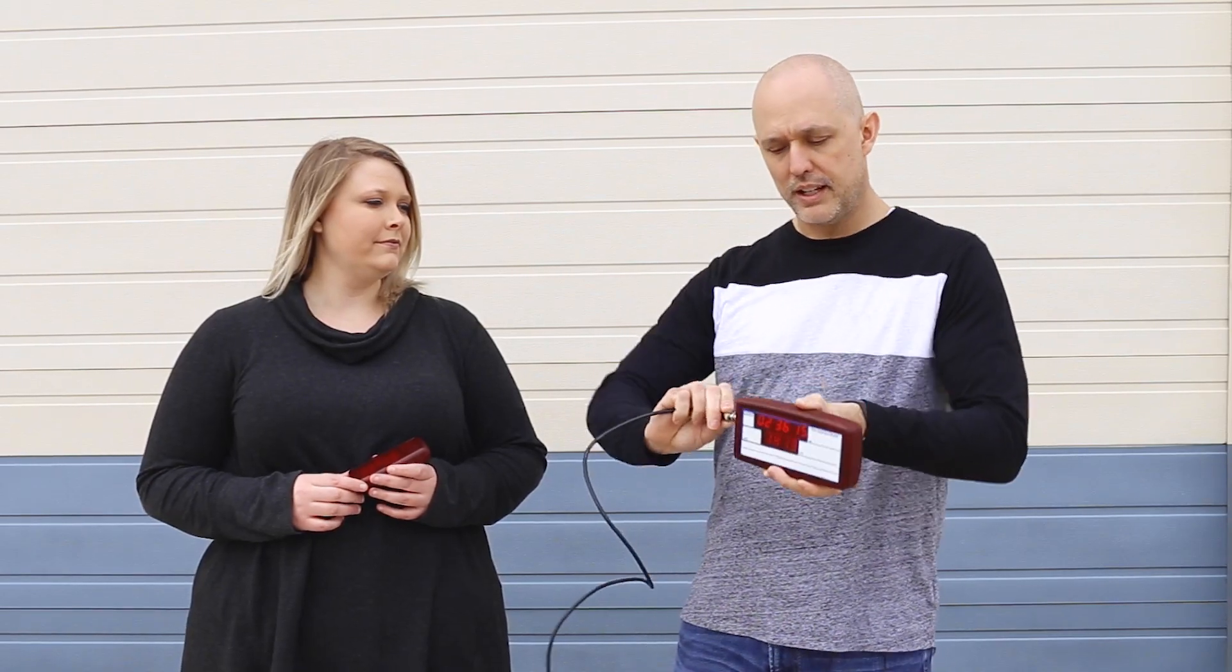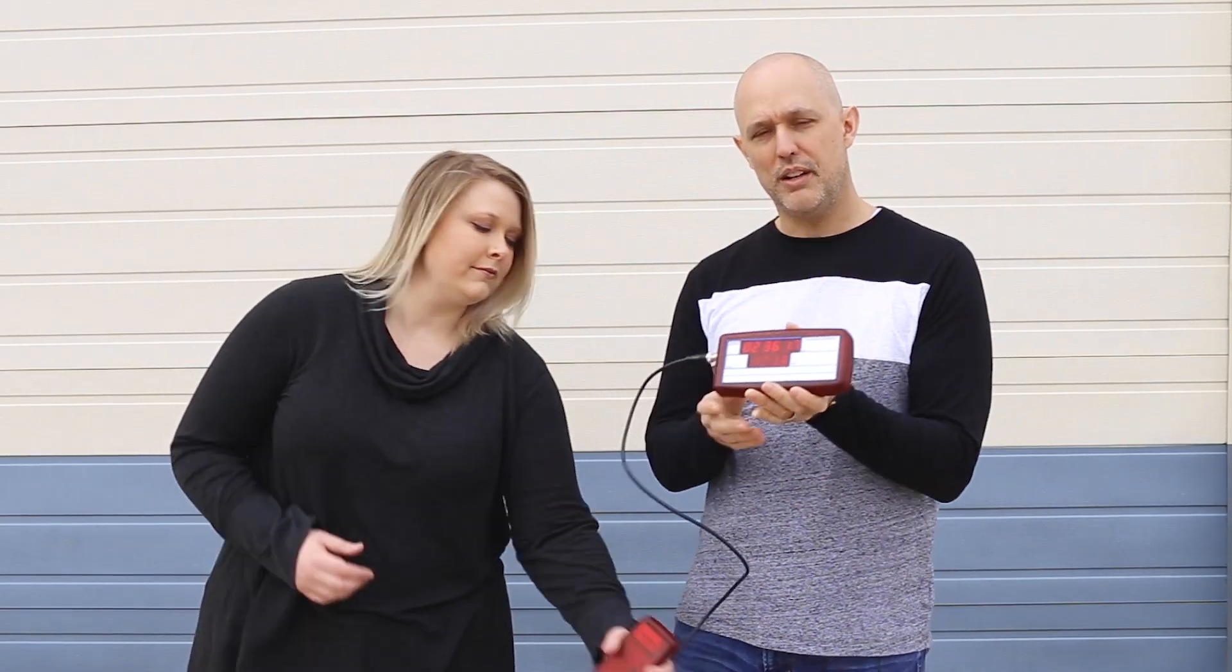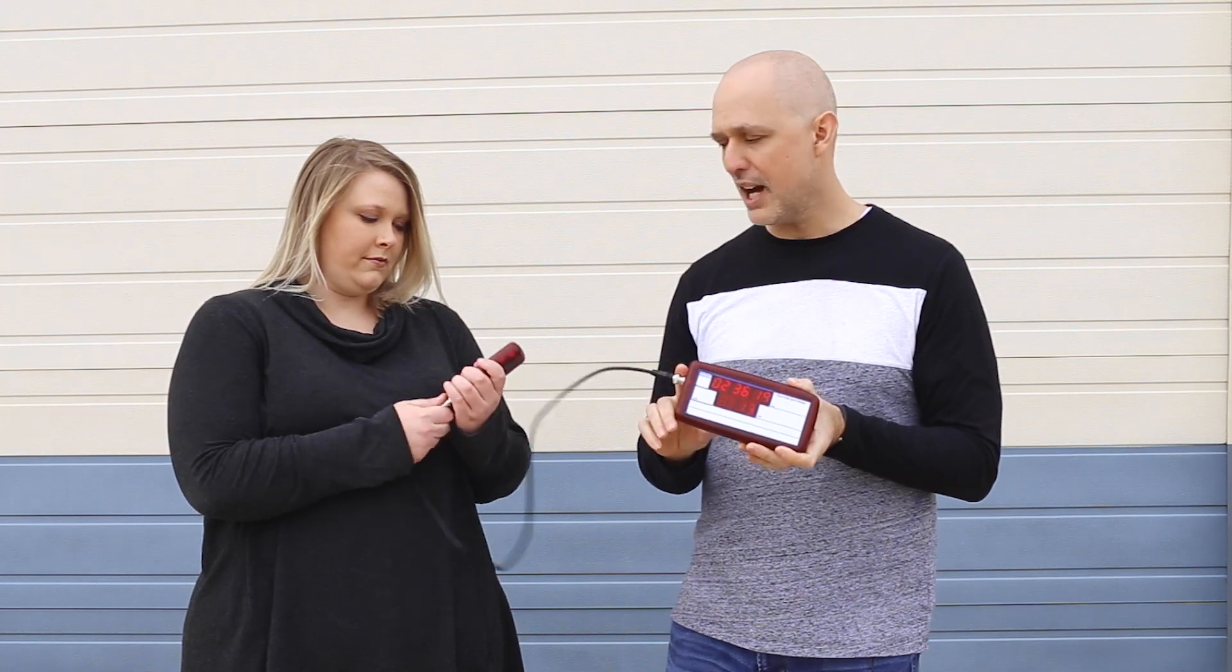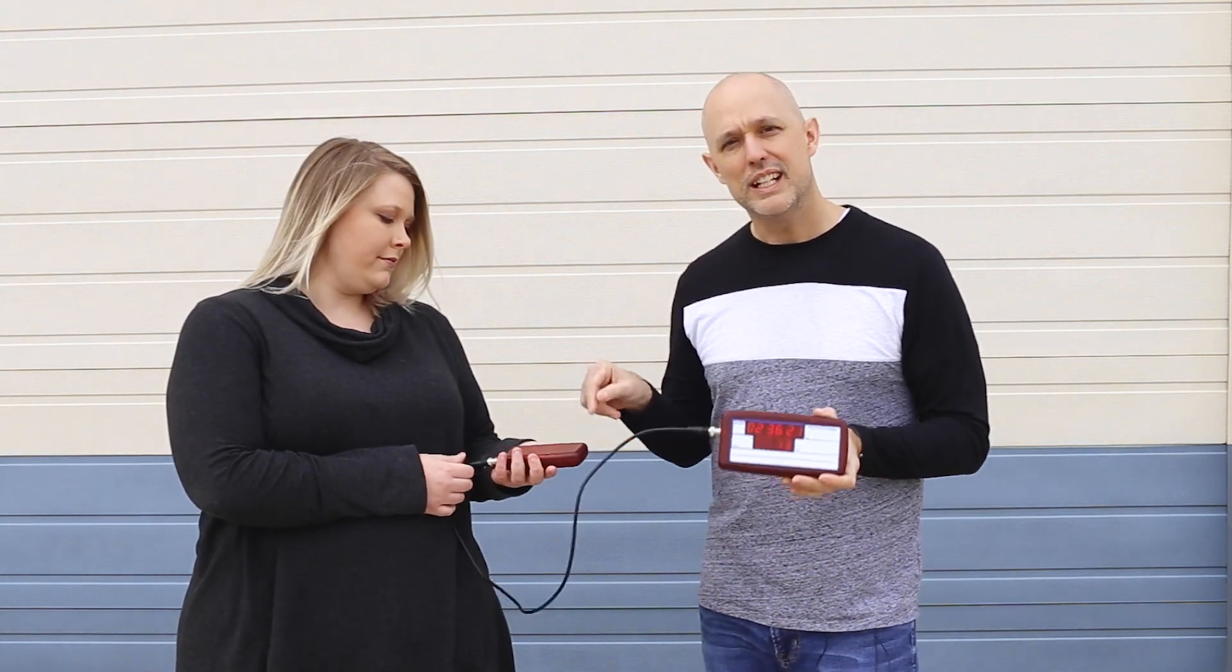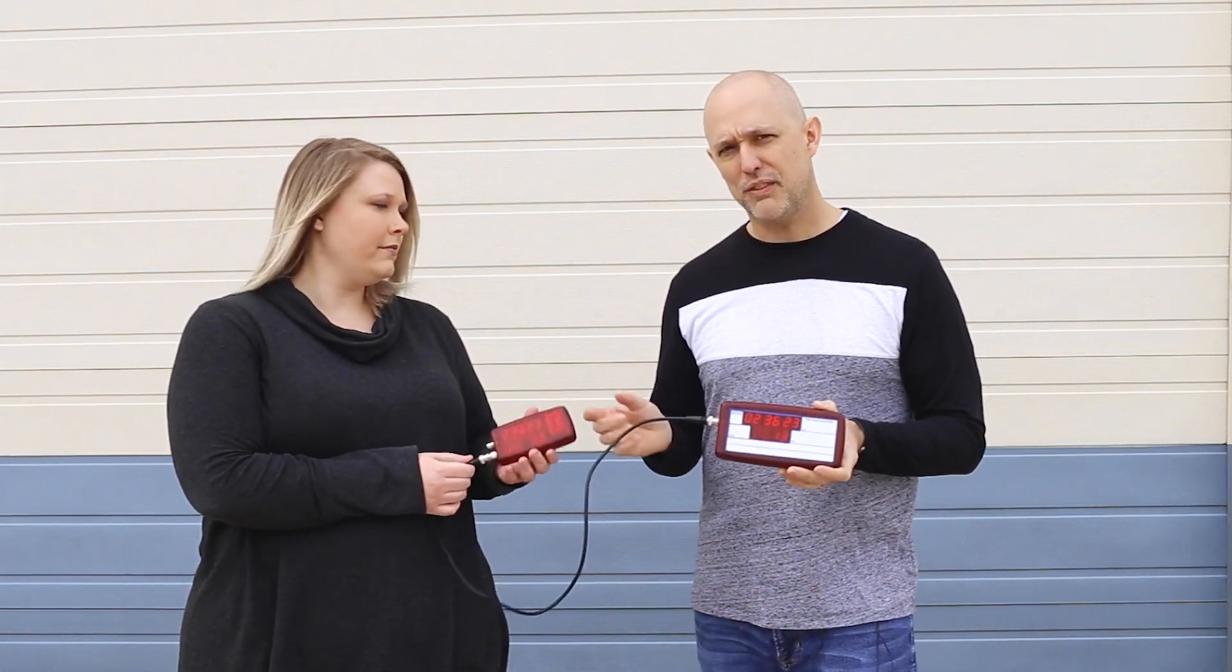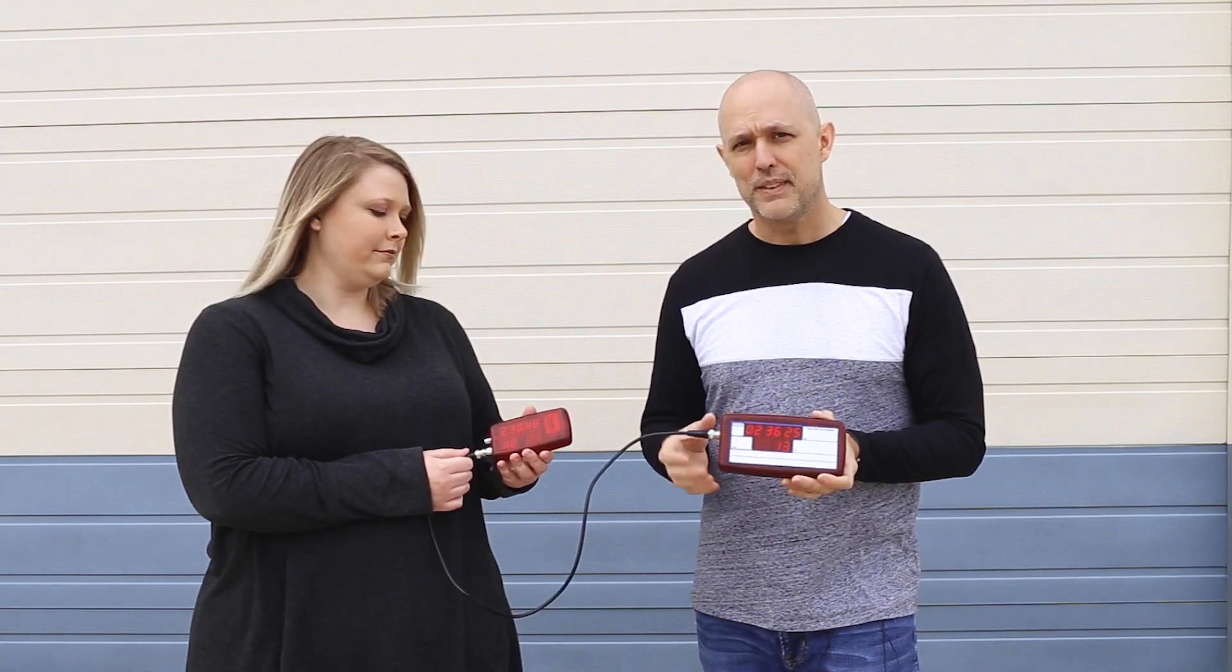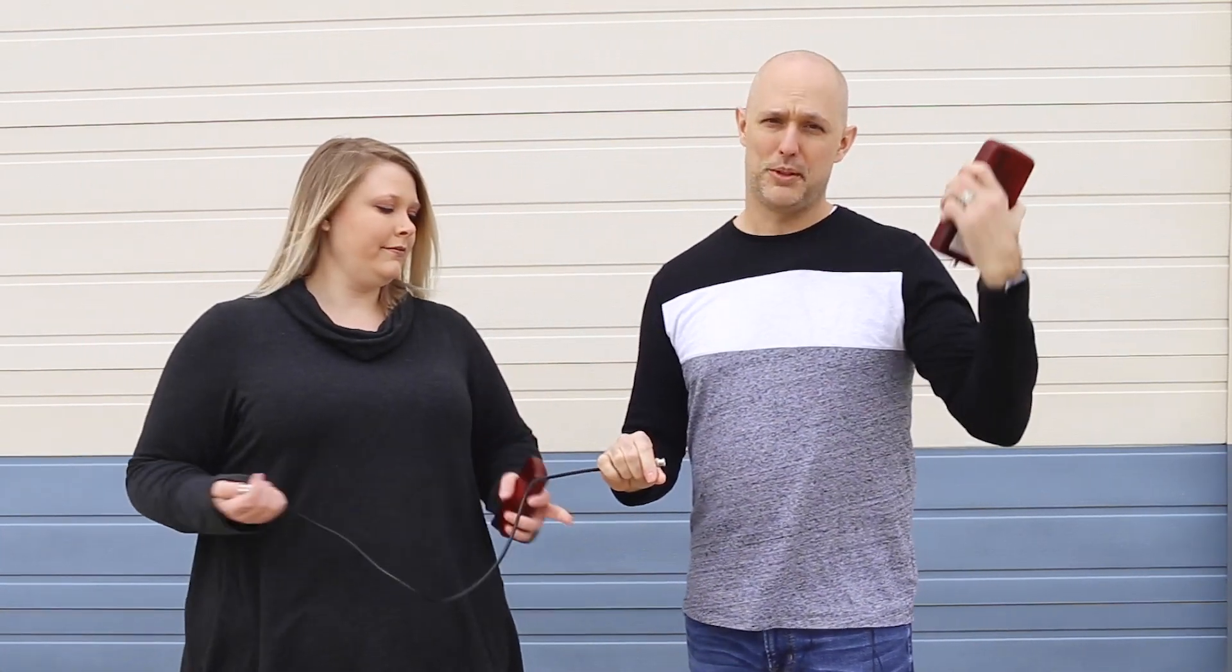So the first thing we're going to do is take one of the Sync Masters from the timecode out and we're going to go timecode in to the second Sync Master. And then in just a few seconds, they're going to sync up and then I'm going to take one of the timecodes up with me.